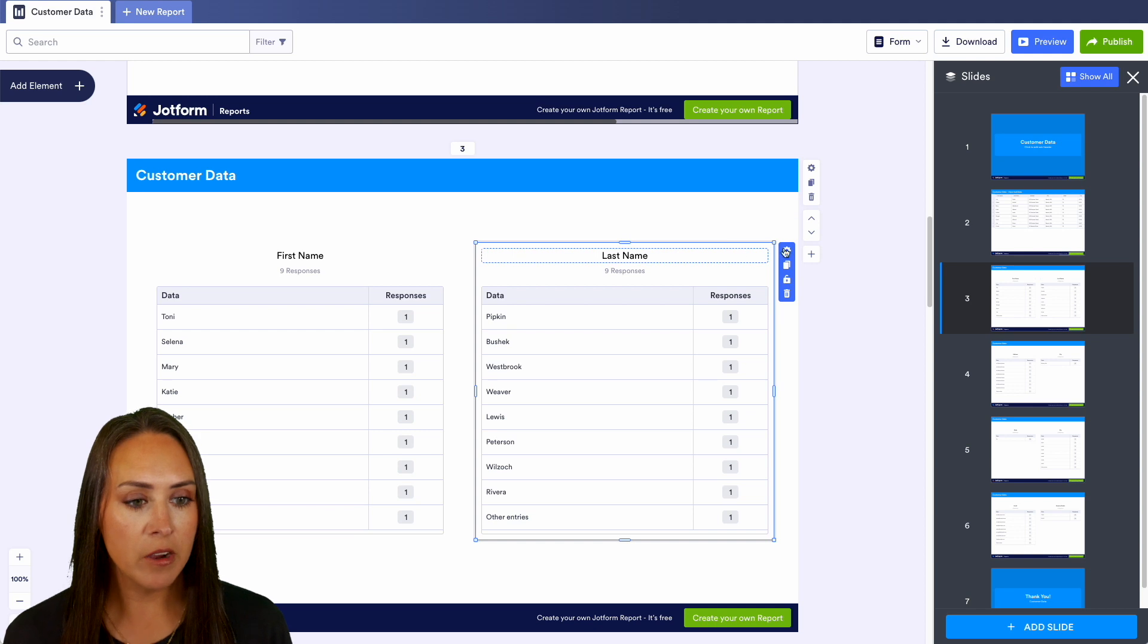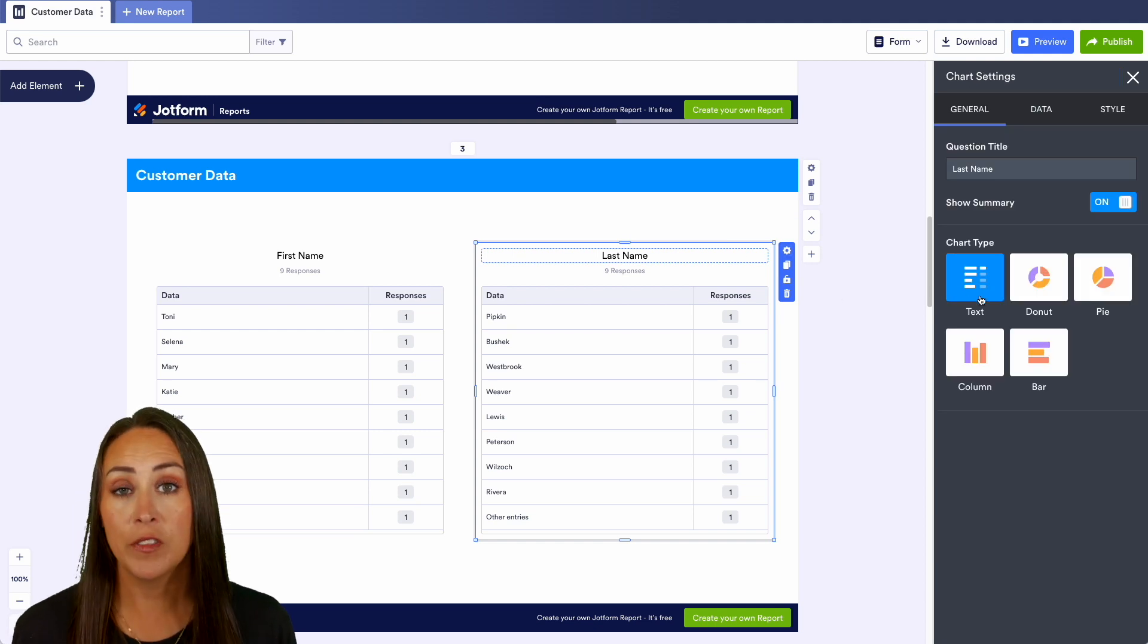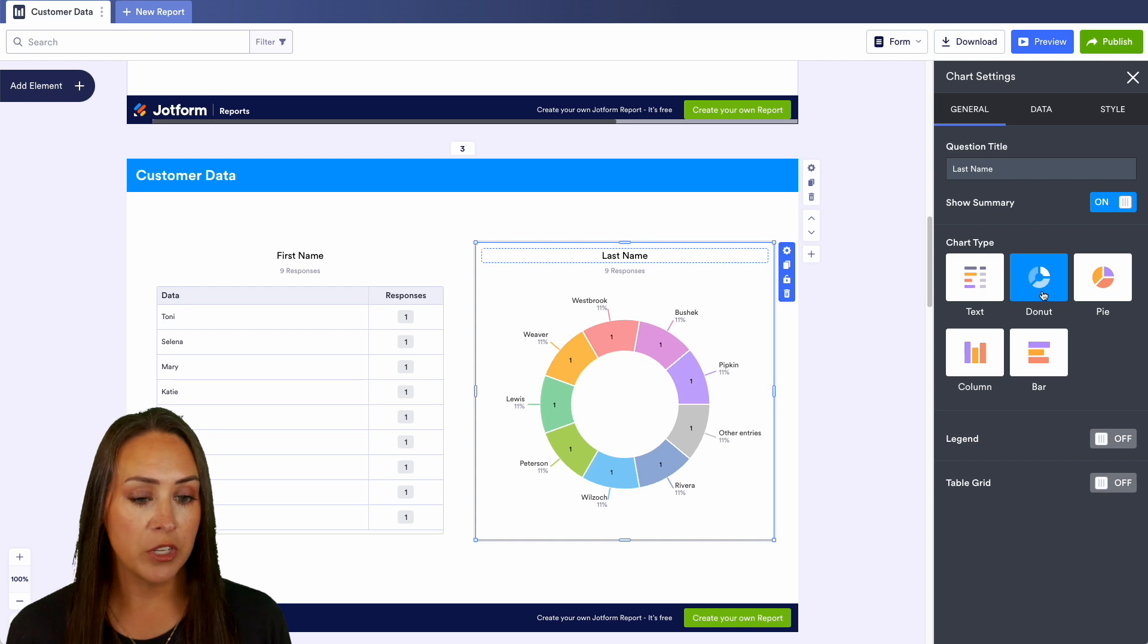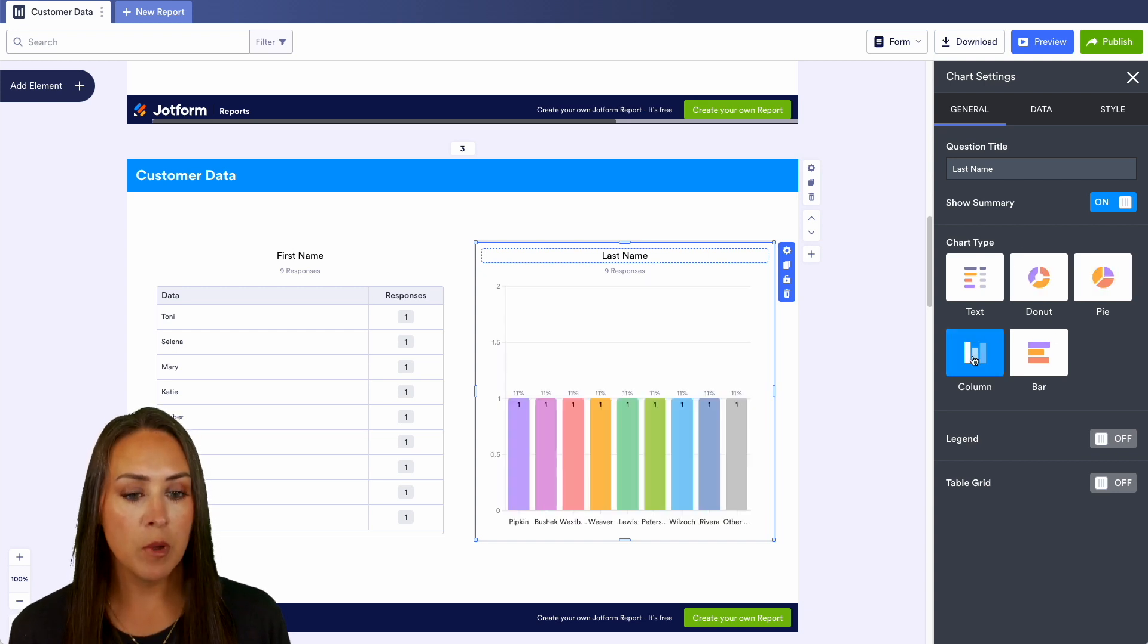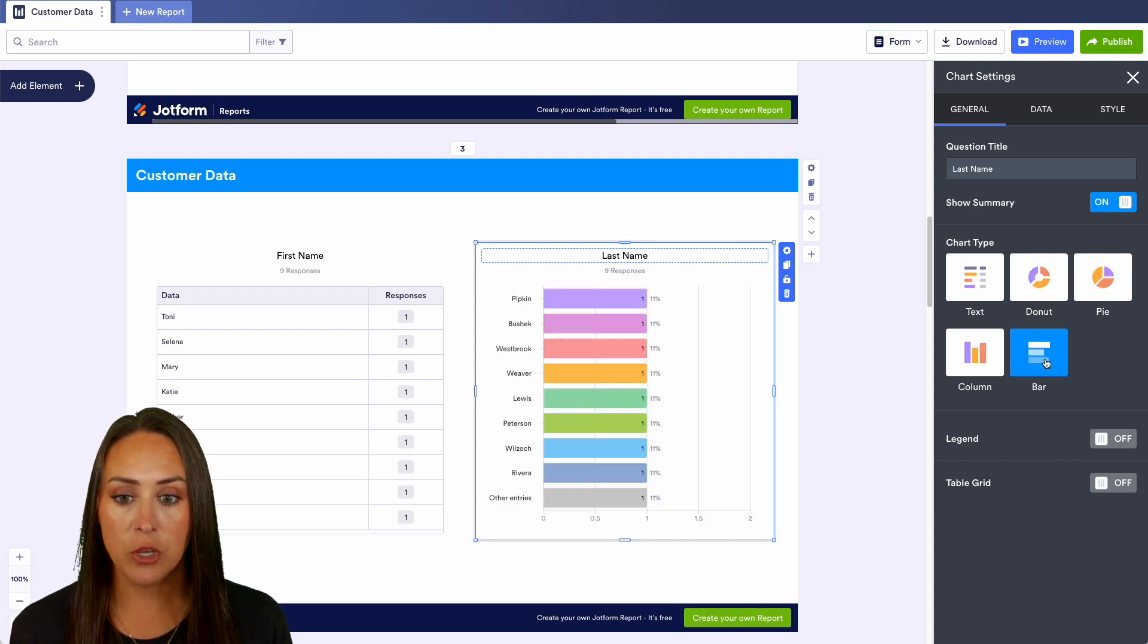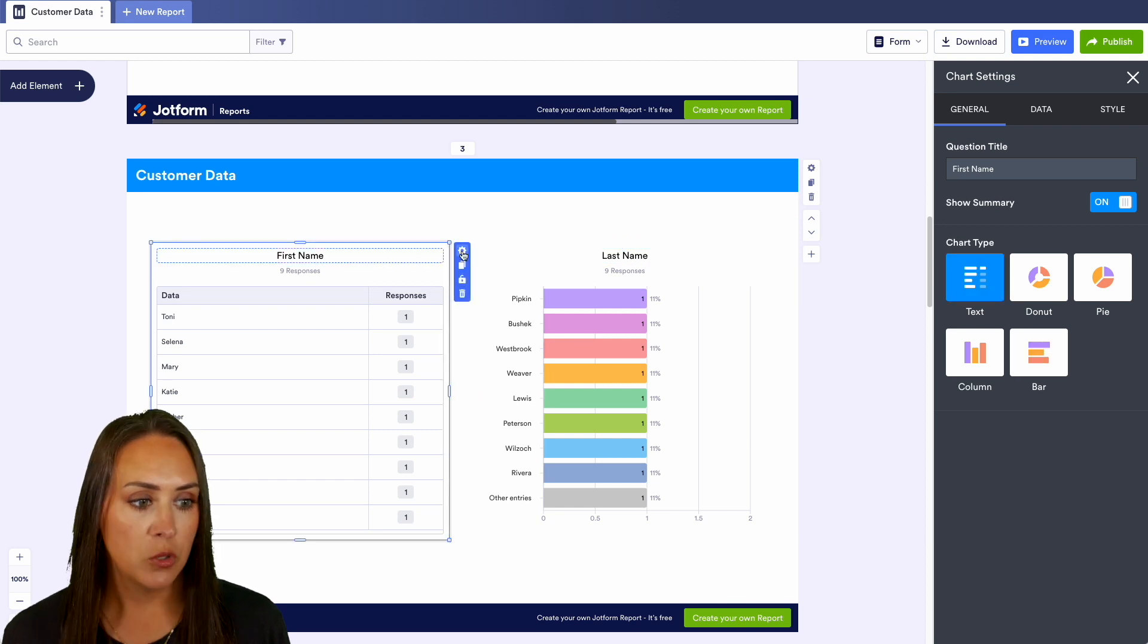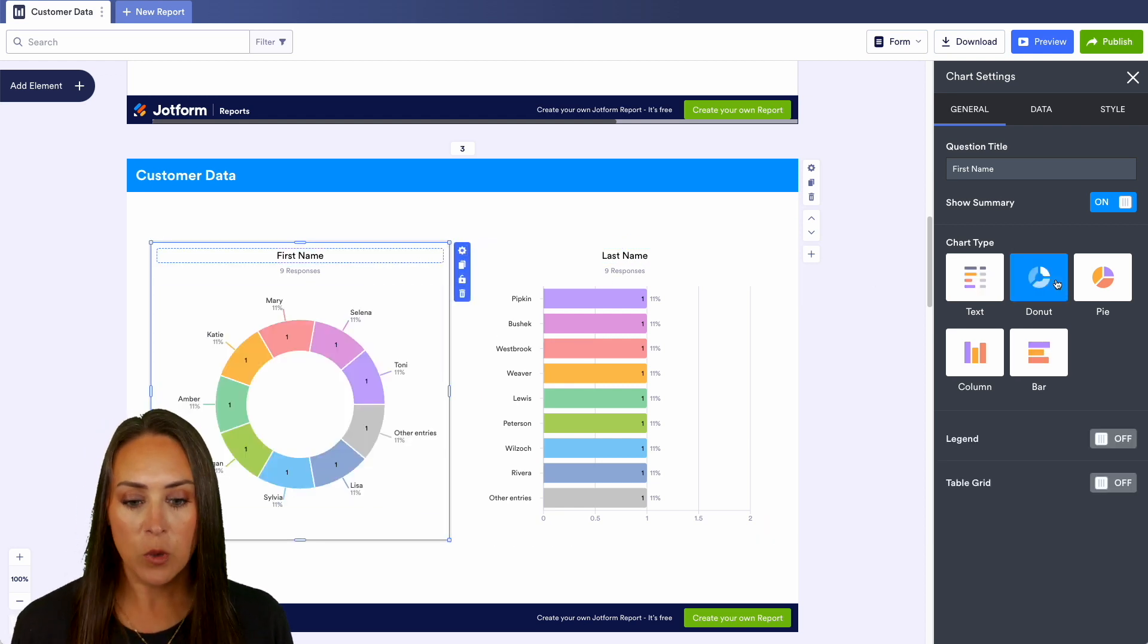To make this a visual report, we can click on any one of these, we can click the gear and we can see right here right now it is on the text option, but we can change this to a donut chart, we can change it to a pie, a column, or a bar, completely up to you. We can change the name to let's do a donut chart.